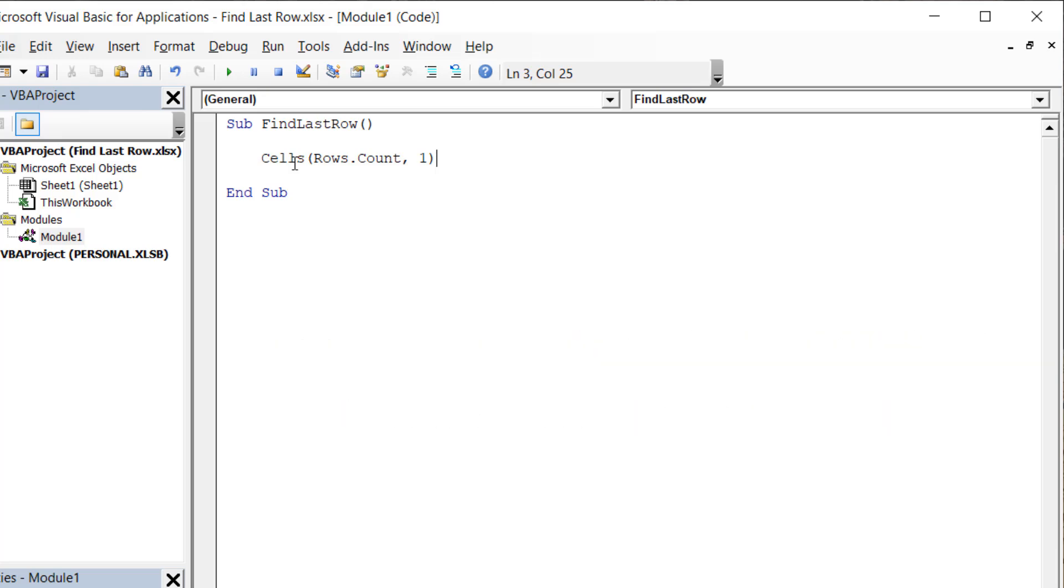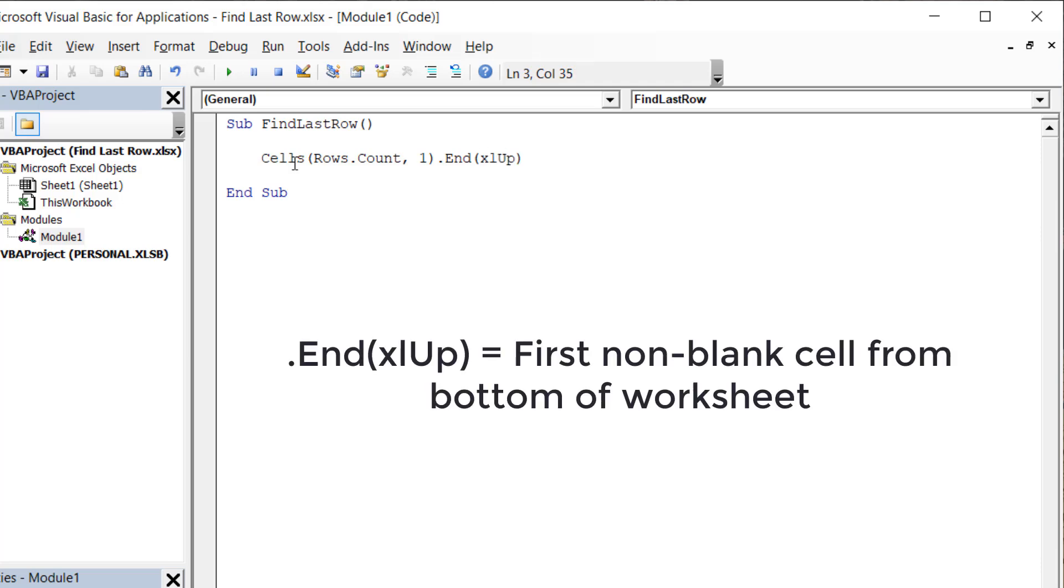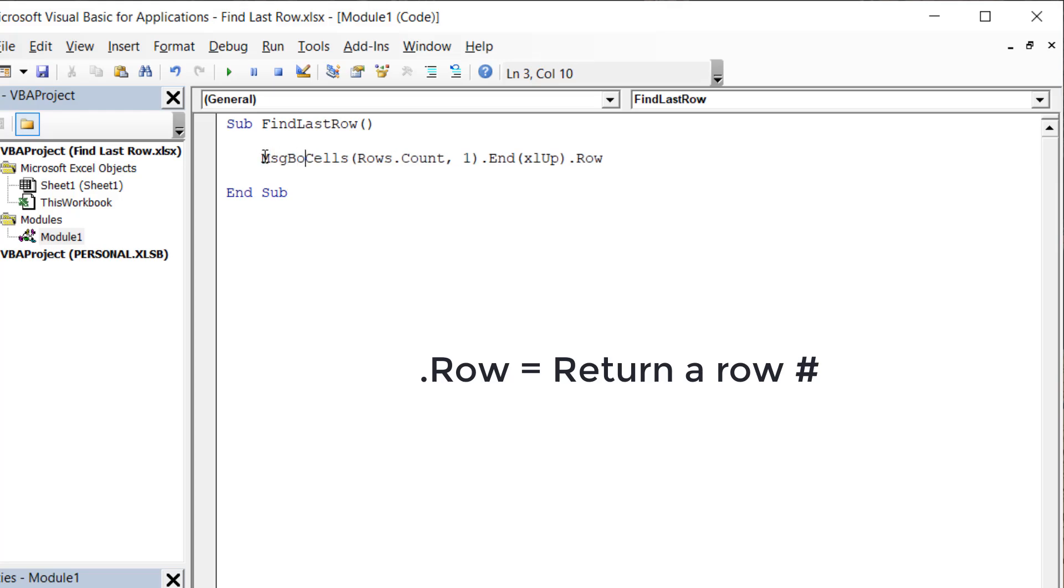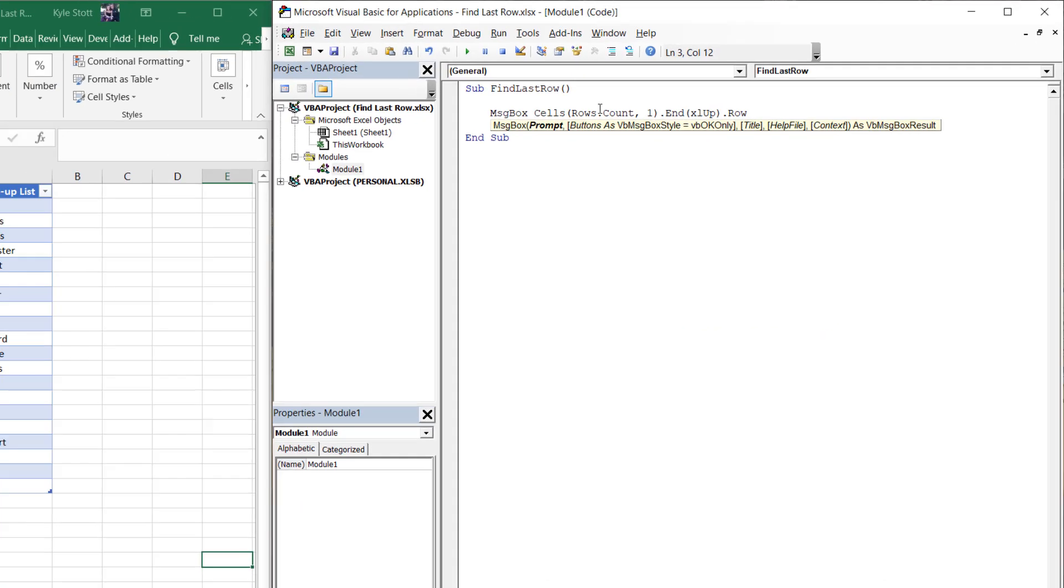This on its own isn't helpful, so we need to use the EndXLUp property to tell Excel to find the first non-blank cell from the bottom of the sheet in column A. Lastly, we need to use the Row property to close off the statement, which tells Excel we are looking for a row number.